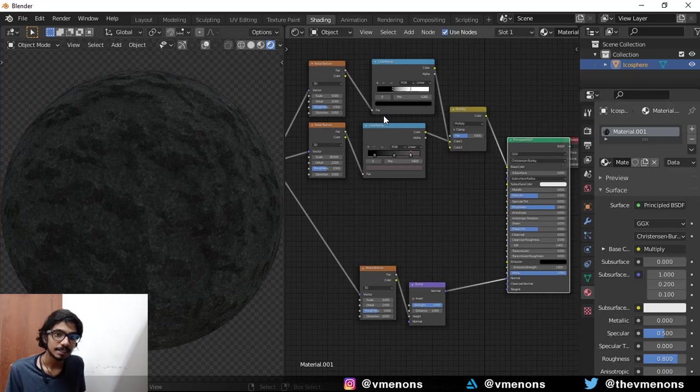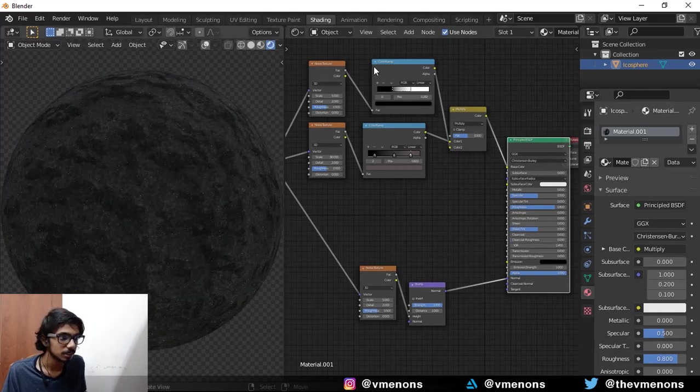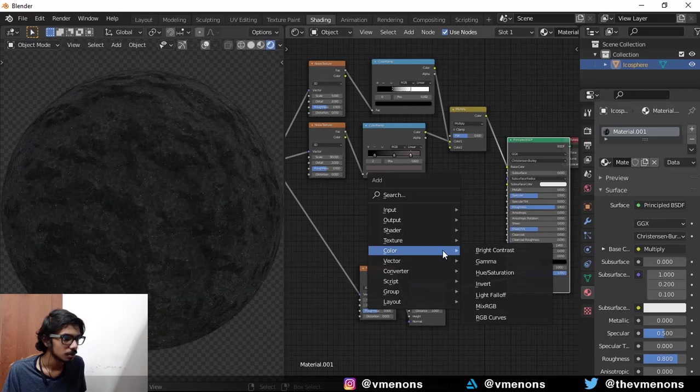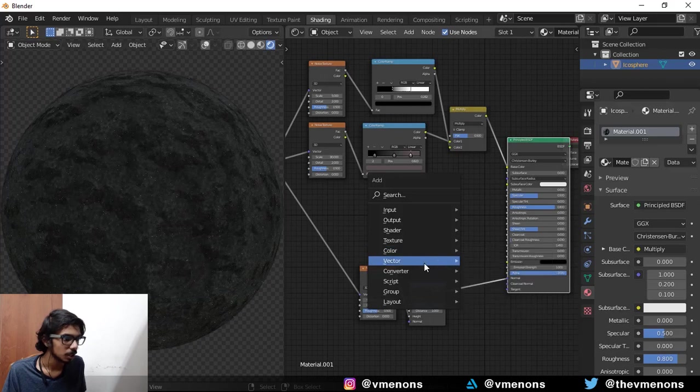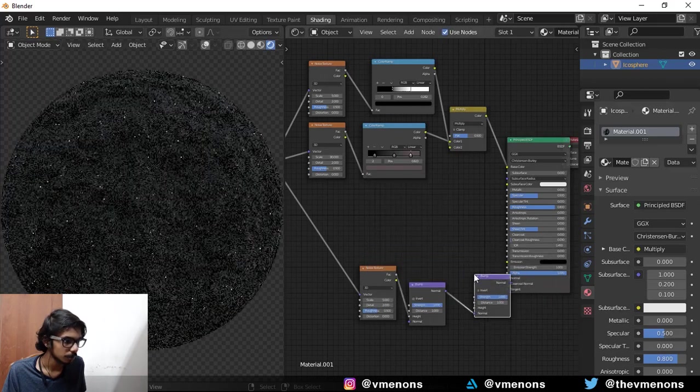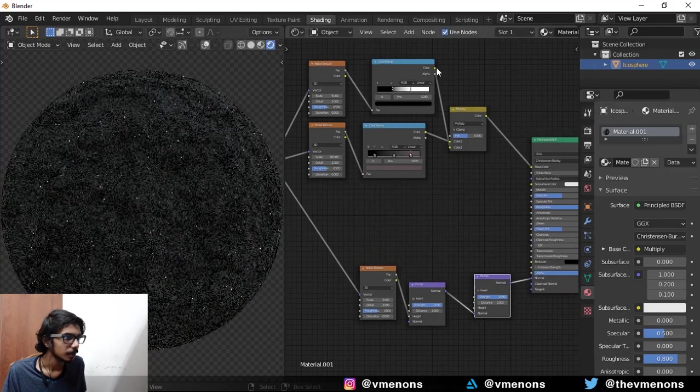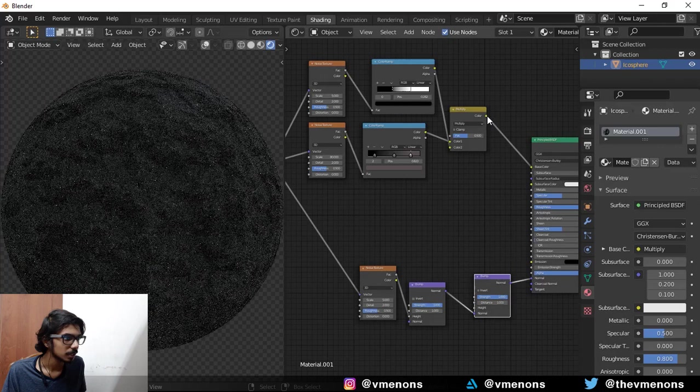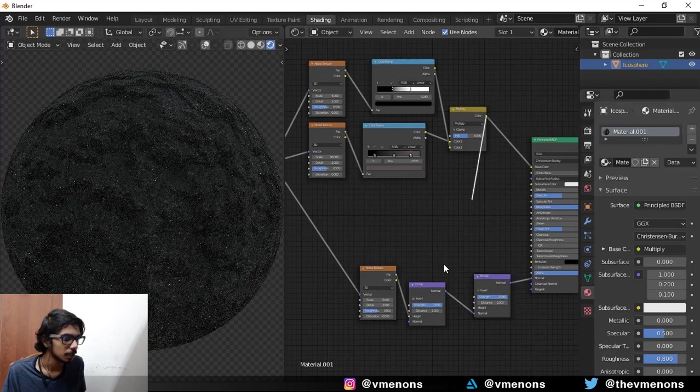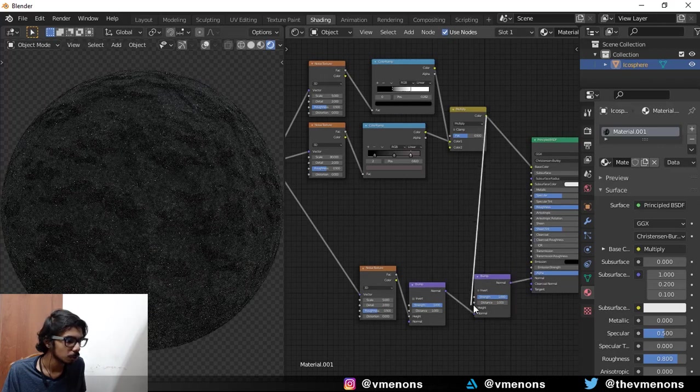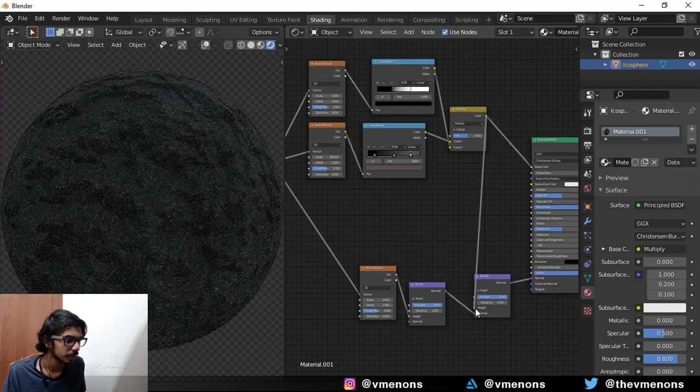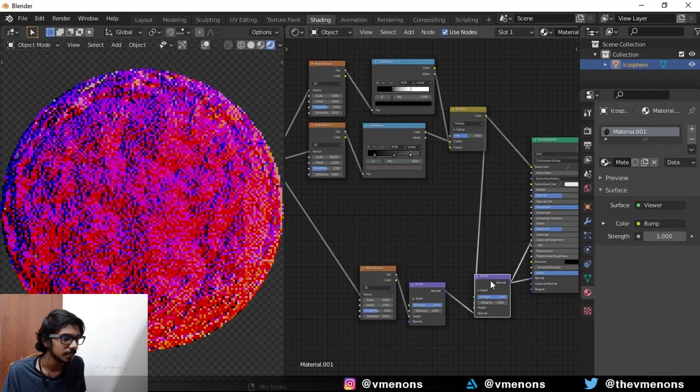One last thing that we have to do is to match this noise in the top with the bump. So I'm going to add in another bump node. I'm going to take this multiply node over here and plug it into the height.